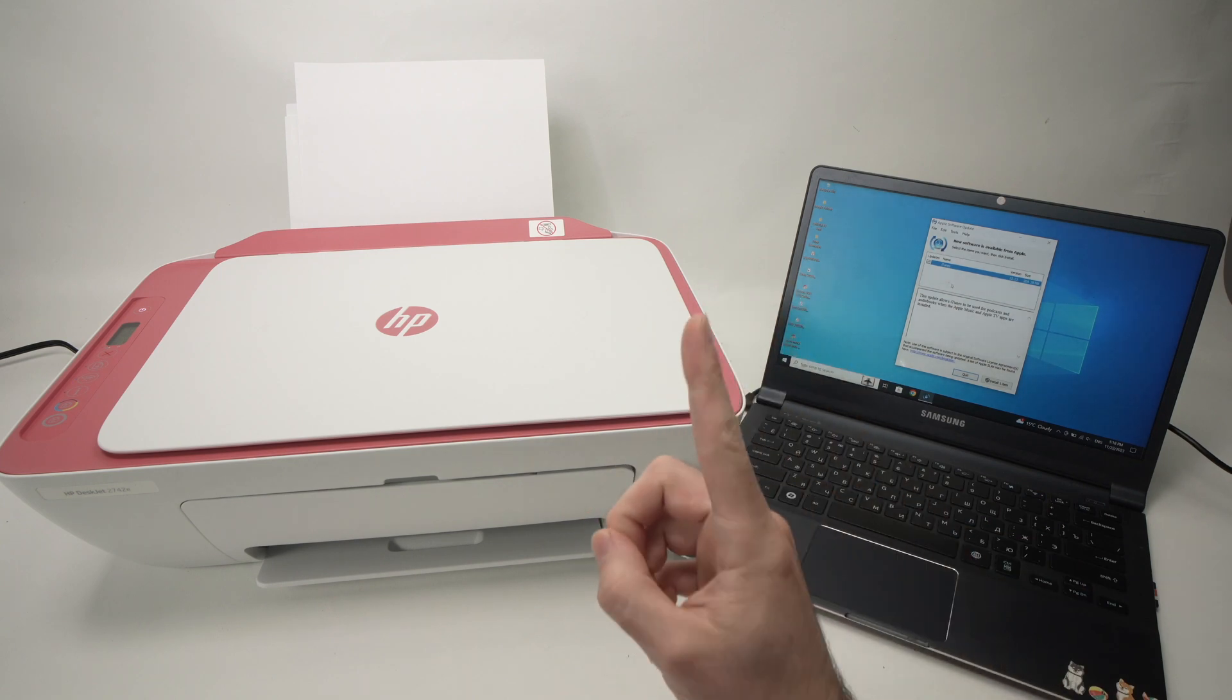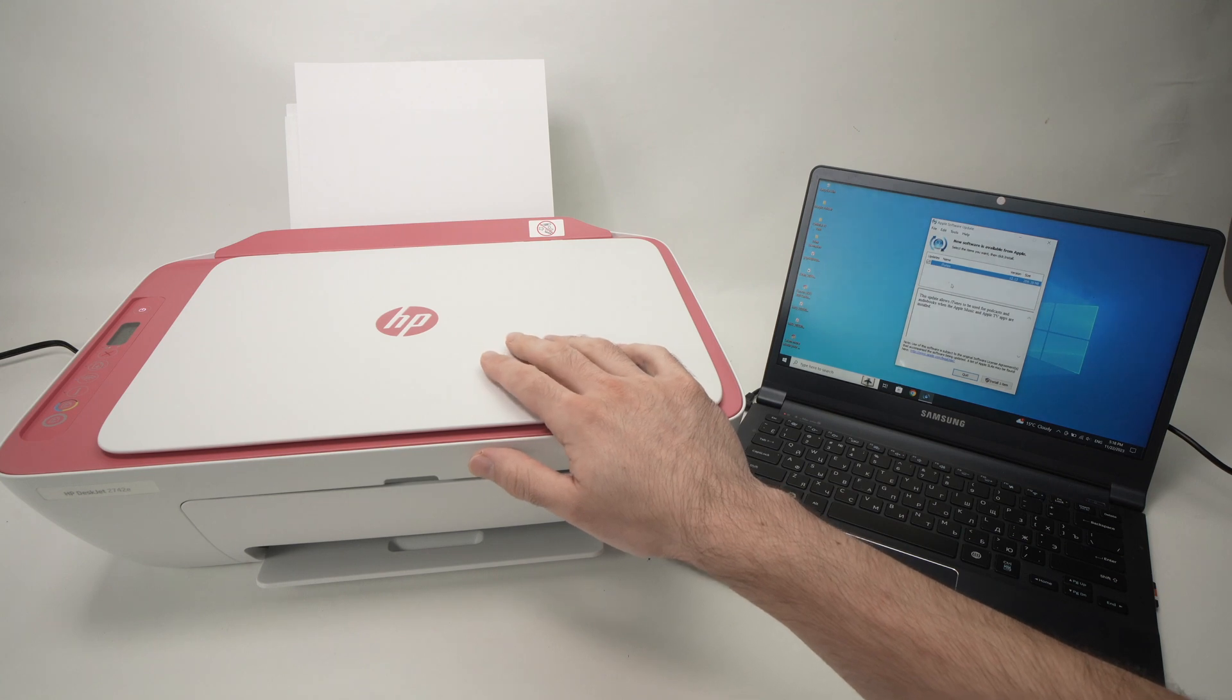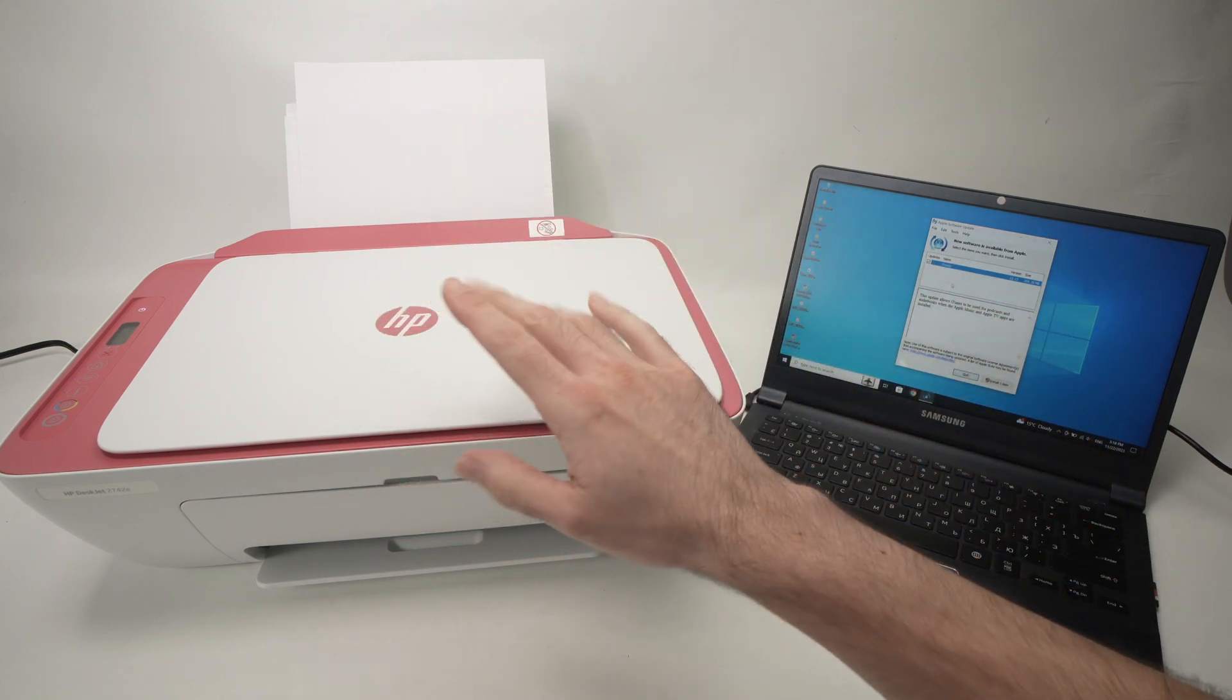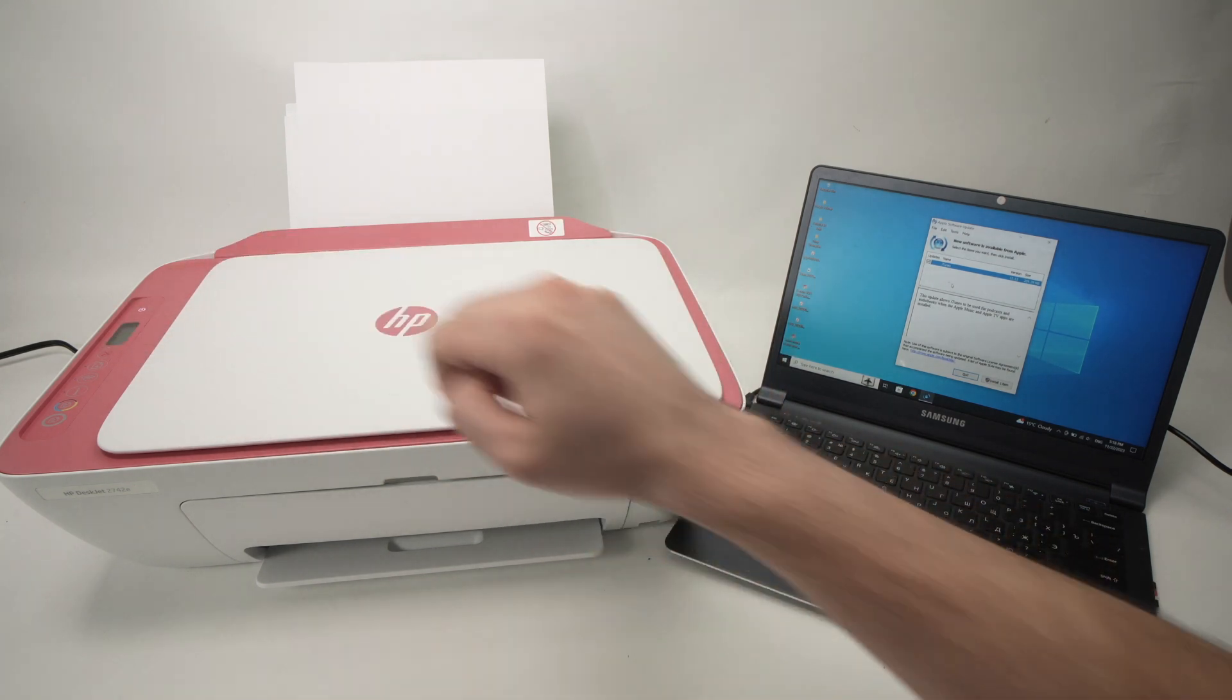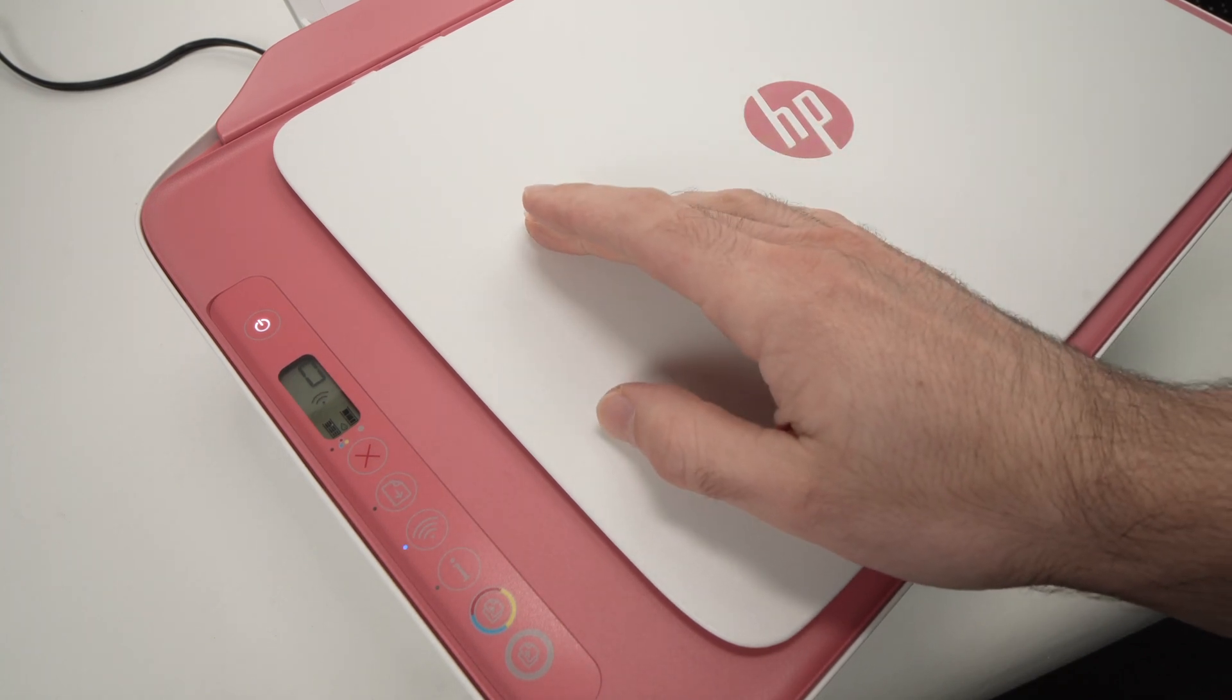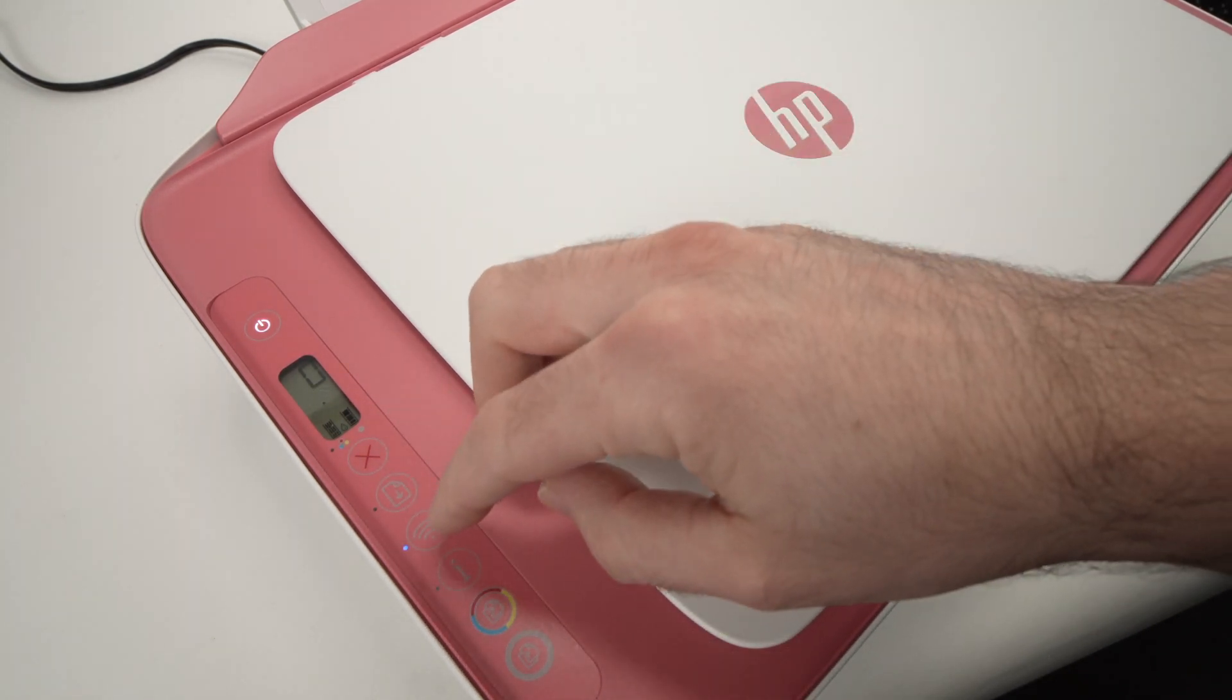The first step is to put your printer into setup mode. This way, your computer will be able to actually connect to it. So how do you do this? You need to go over here on the control panel. Your printer may already be in setup mode.